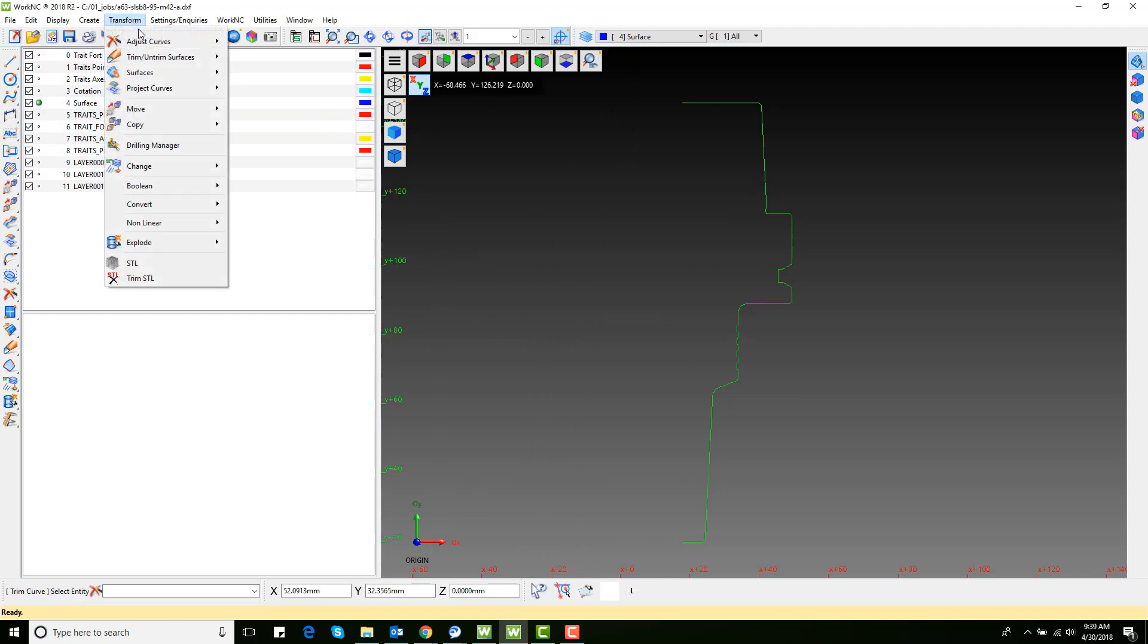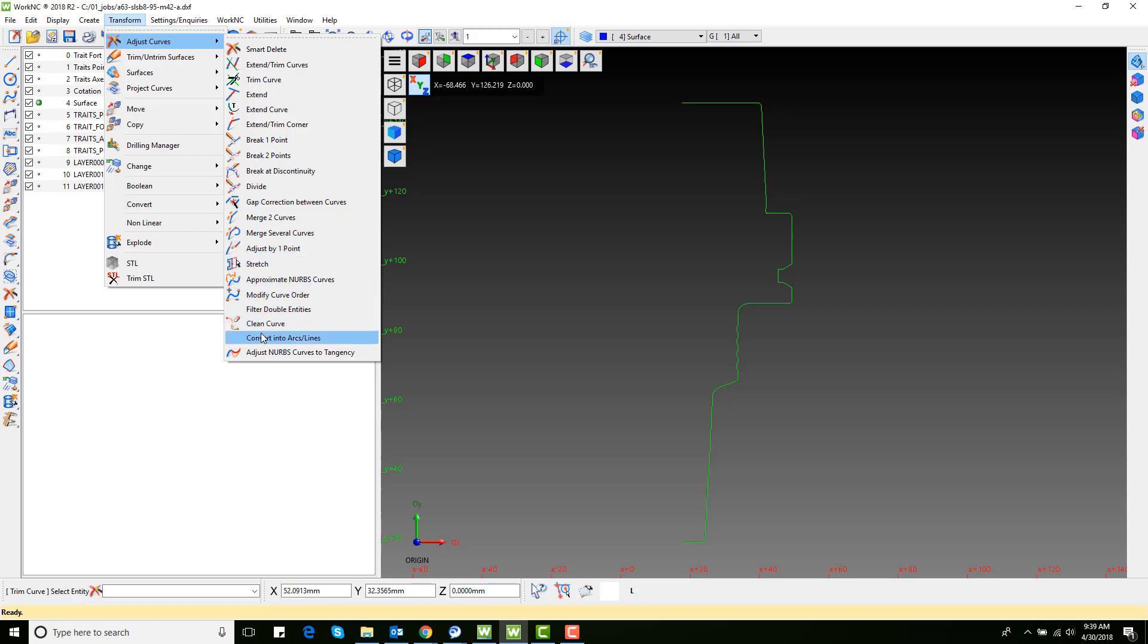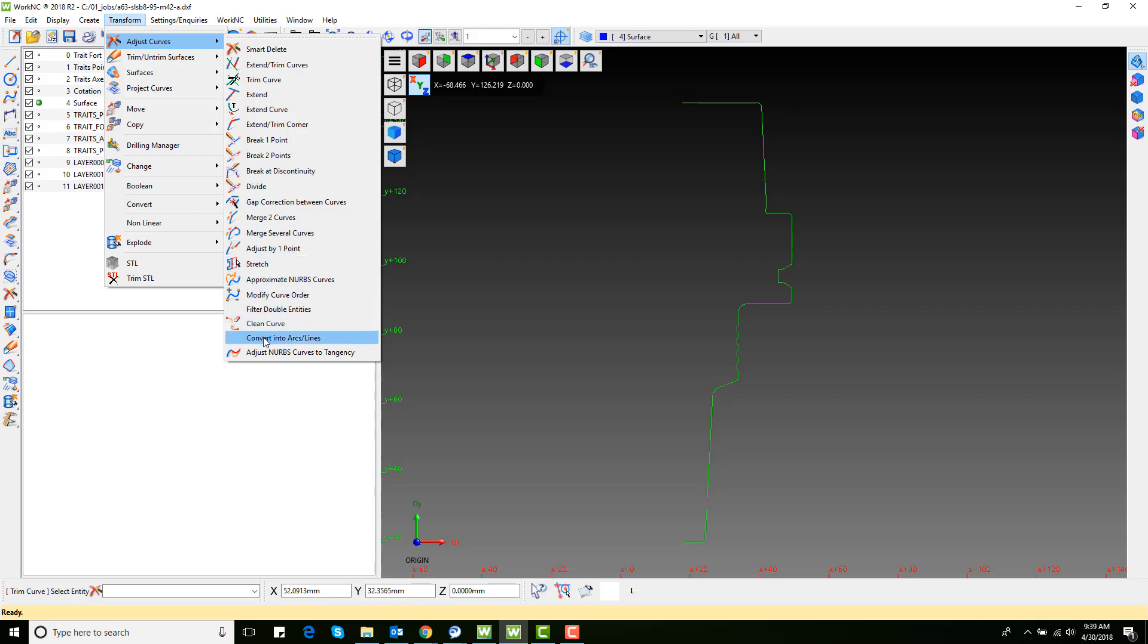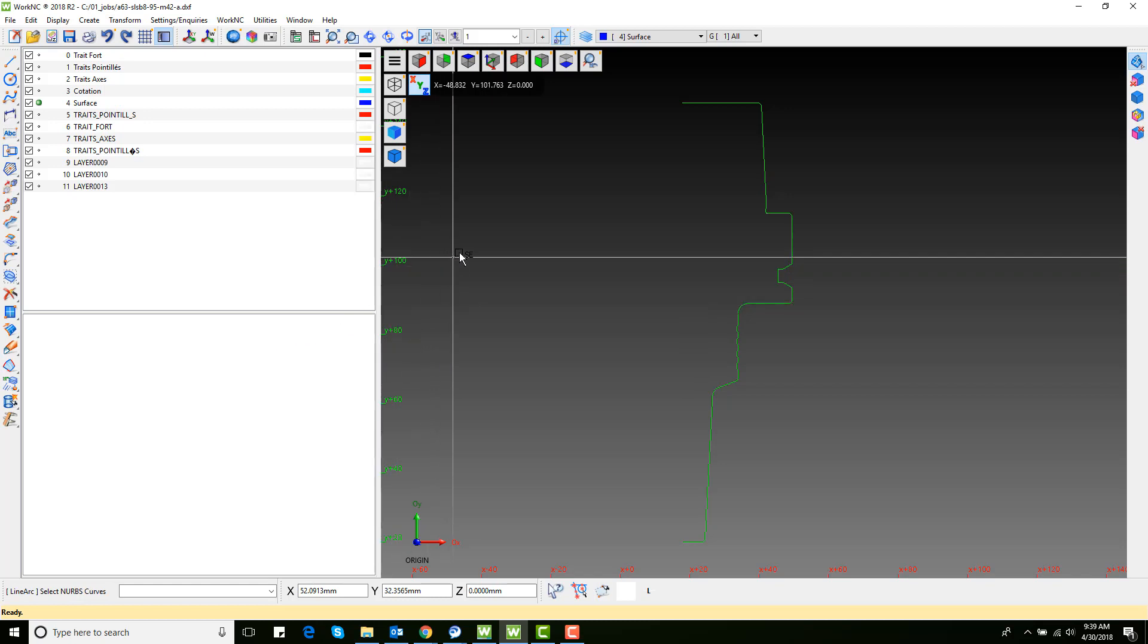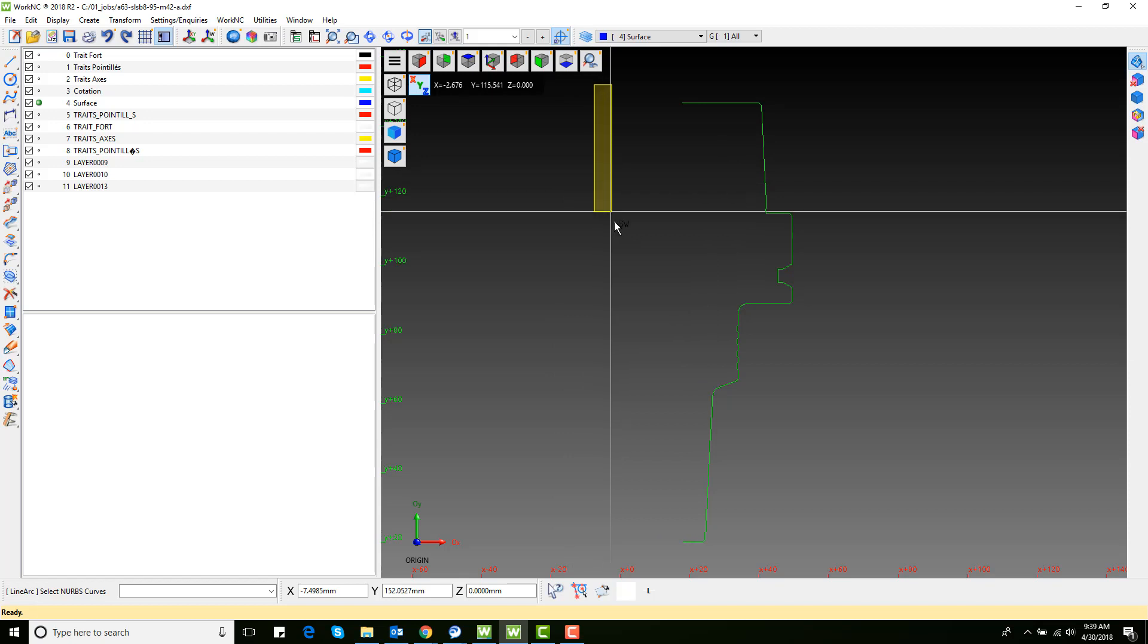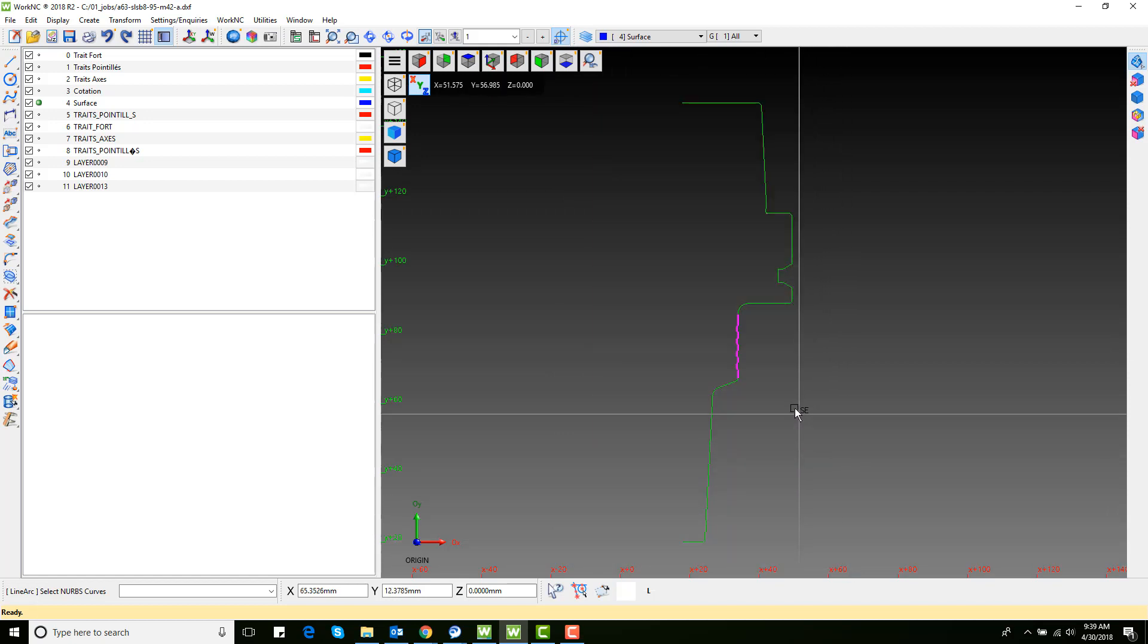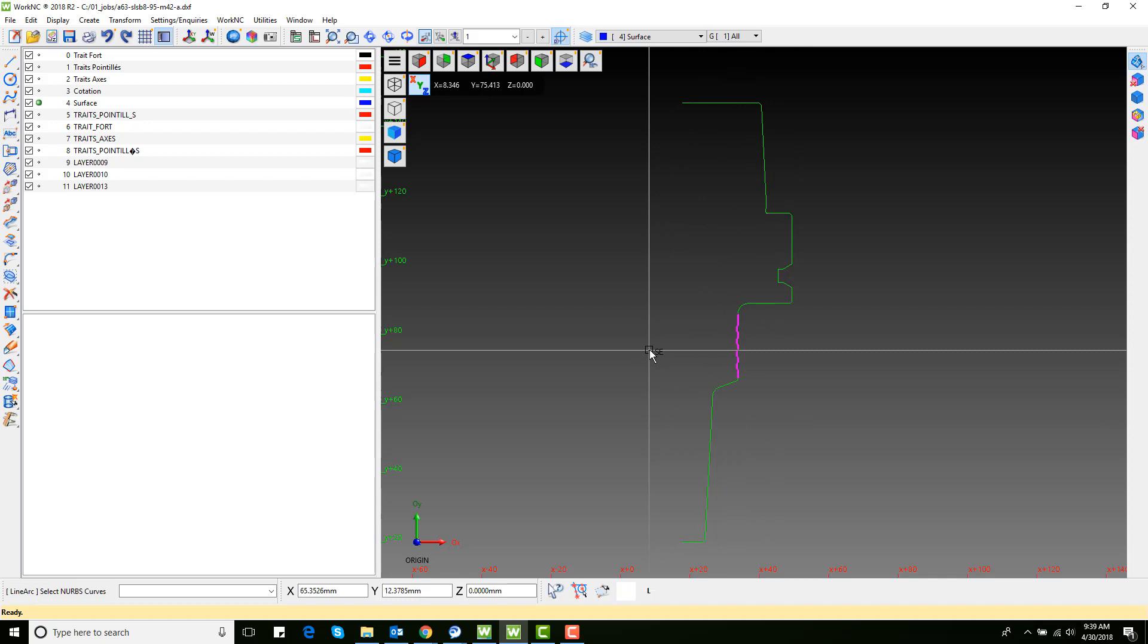We will use the convert into arcs lines command to make sure there aren't any splines. Activate the command and box around the part. If there are any NURBS curves, they will be shown in magenta. Right click to convert the curves into arcs and lines.